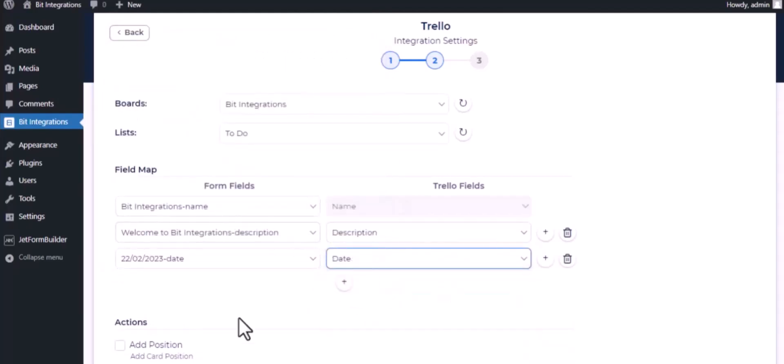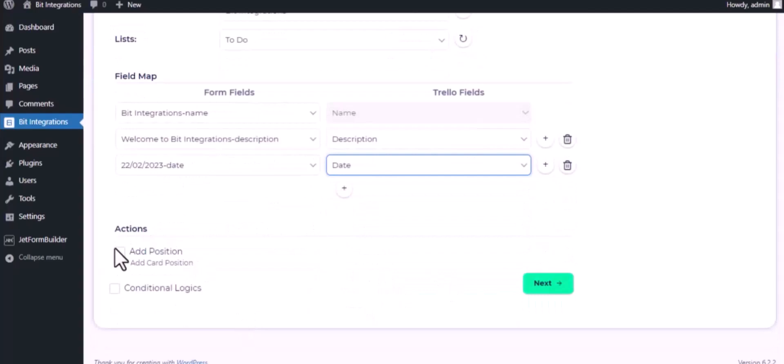Here is an advanced feature available for you to utilize according to your specific requirements. Here is the conditional logic you can use if you want. If the condition matches, then the data will send to Trello.